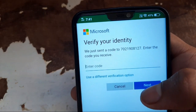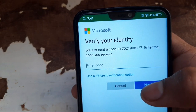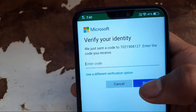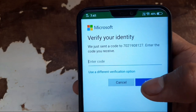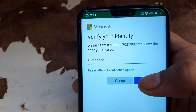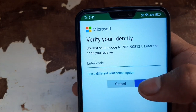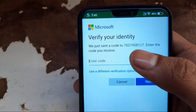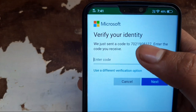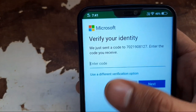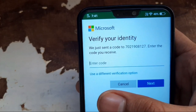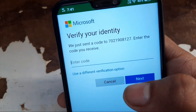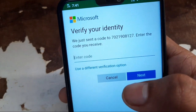If your phone is not receiving an OTP code or verification code while logging into a Microsoft account, changing the password, or creating the account, in this video I will tell you the solution of how you can receive the verification code. When we change our password or create an account and click on the number, it says the code has been sent to your phone, but the code is not received even if you wait a long time. Watch carefully what I am going to tell you.